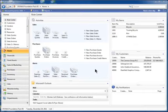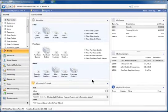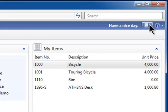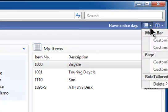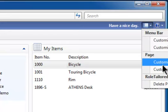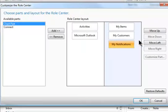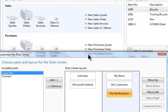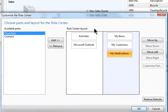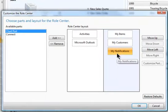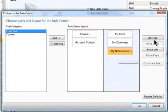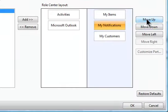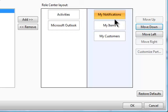Here comes tip number two which is on personalization of your role center. So I'm going to stay right here in the role center. Come up to this little icon right here where you can actually select whether you want to make changes and I'm going to go into customize this page. Now you get an image here of what that page looks like.